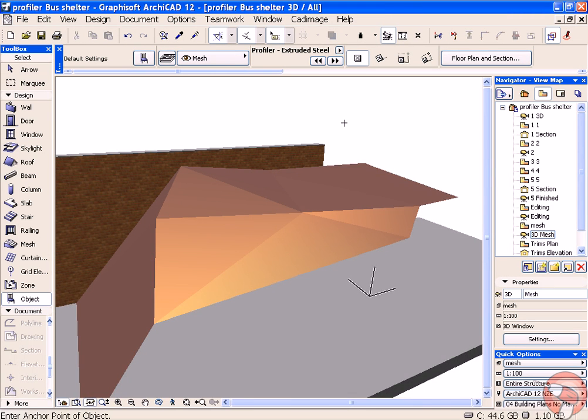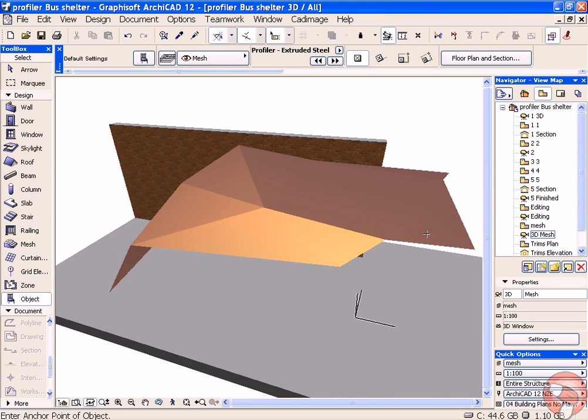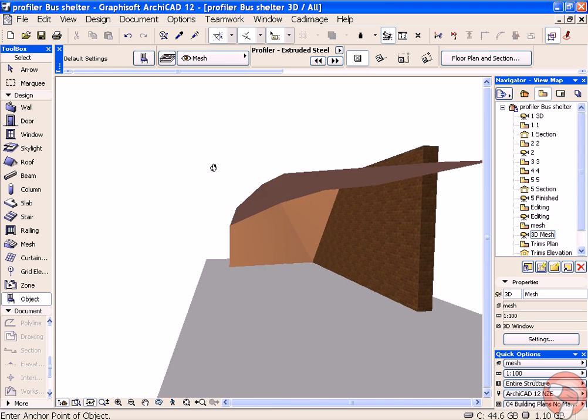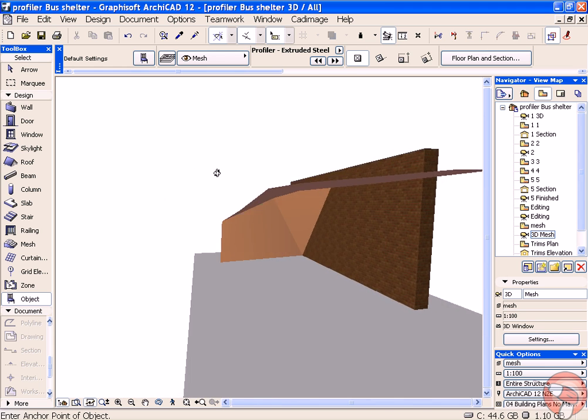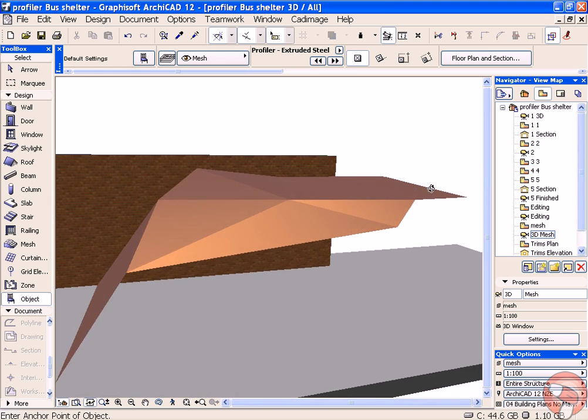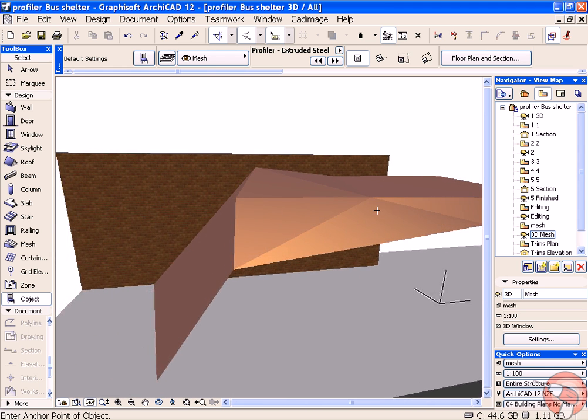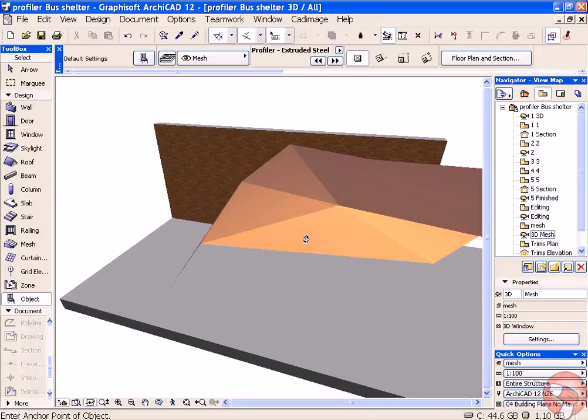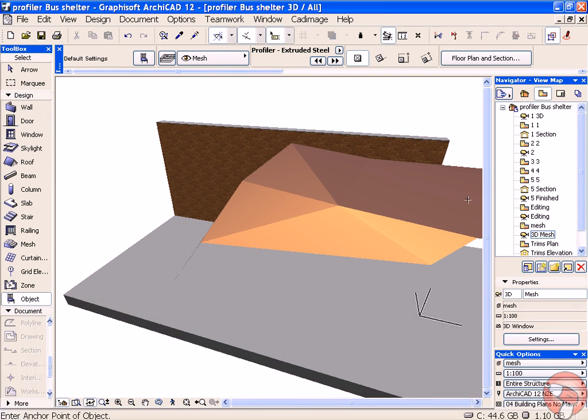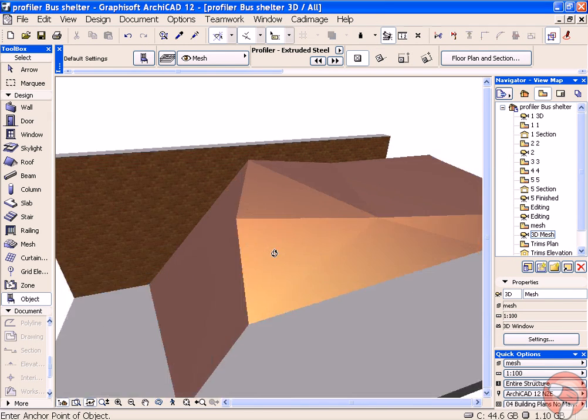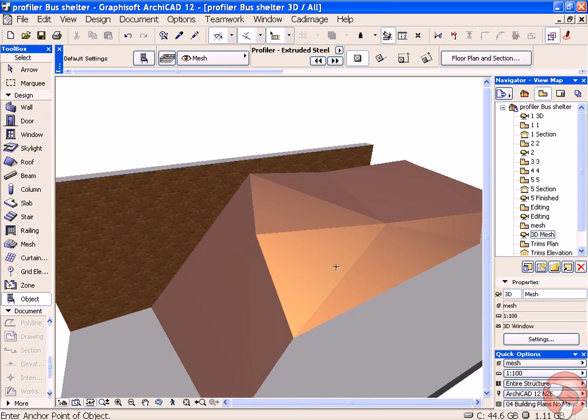The complex shape that we're going to use for our example is this mesh which is forming a canopy. At the moment there's nothing supporting the mesh, so we're going to propose that a structural steel beam picks up the edge of our mesh.